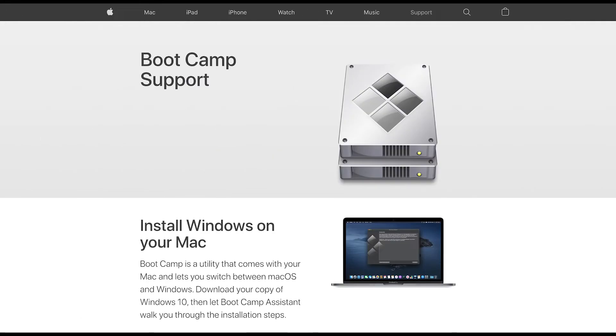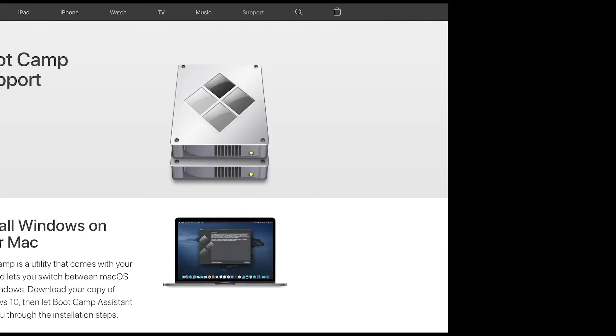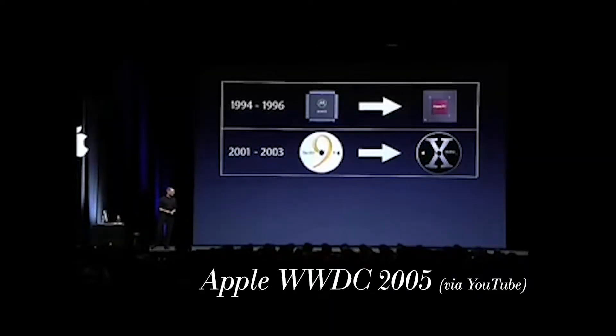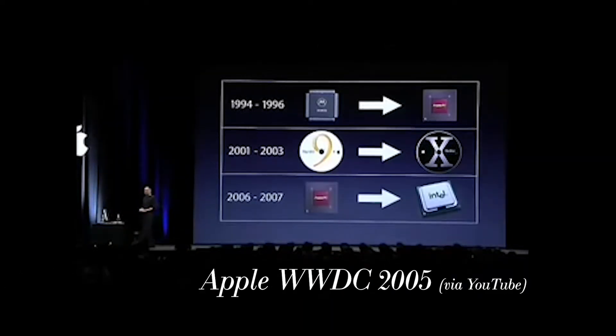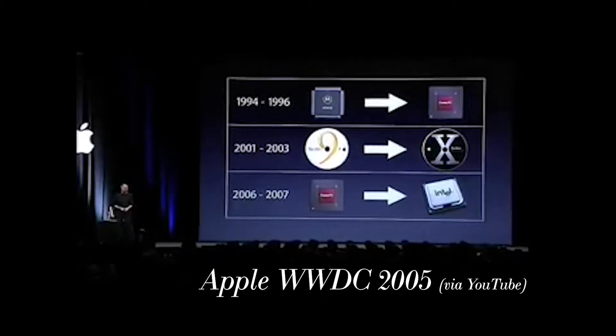If you're an artist or a designer, or a digital media creator, or a gamer, or a developer, you may depend on applications that only run on Microsoft Windows. And if you're a loyal Mac user, you may have been using Apple Bootcamp to install Windows on your Mac over the last many years that Apple has supported Windows on its Intel-based Macs. Since Apple switched from PowerPC processors to Intel processors, they have supported this functionality.